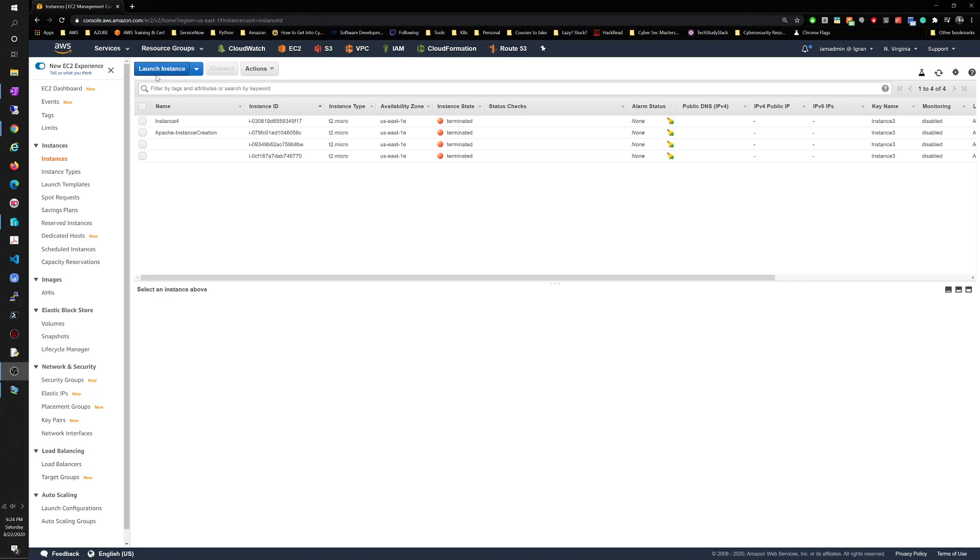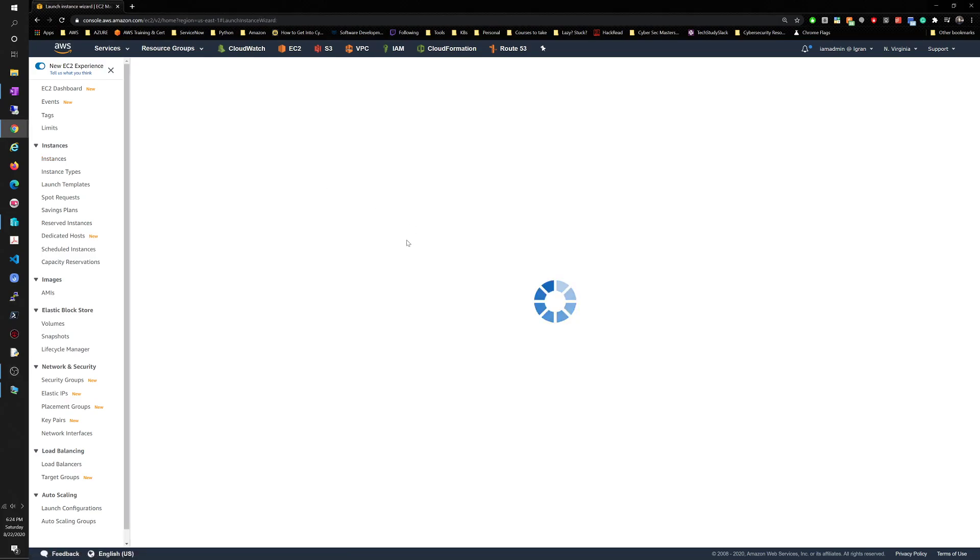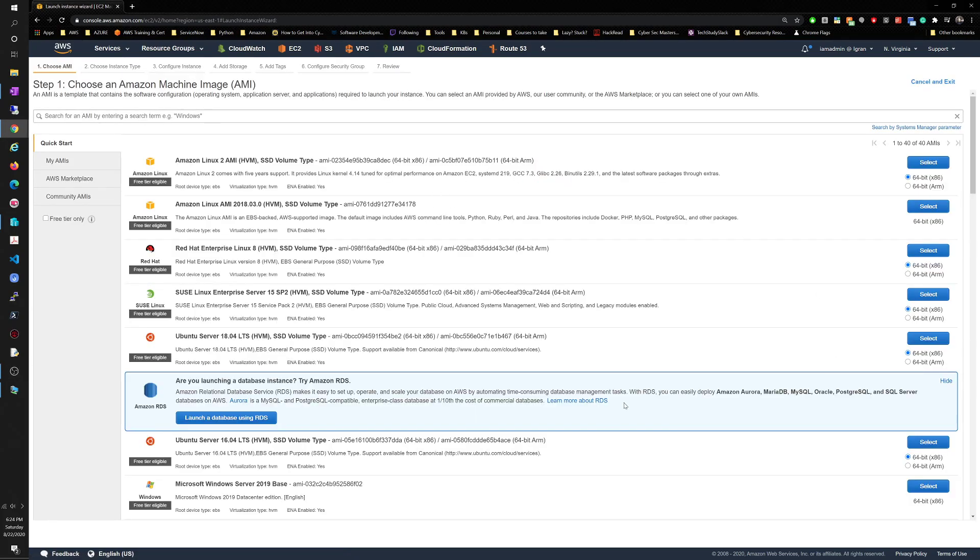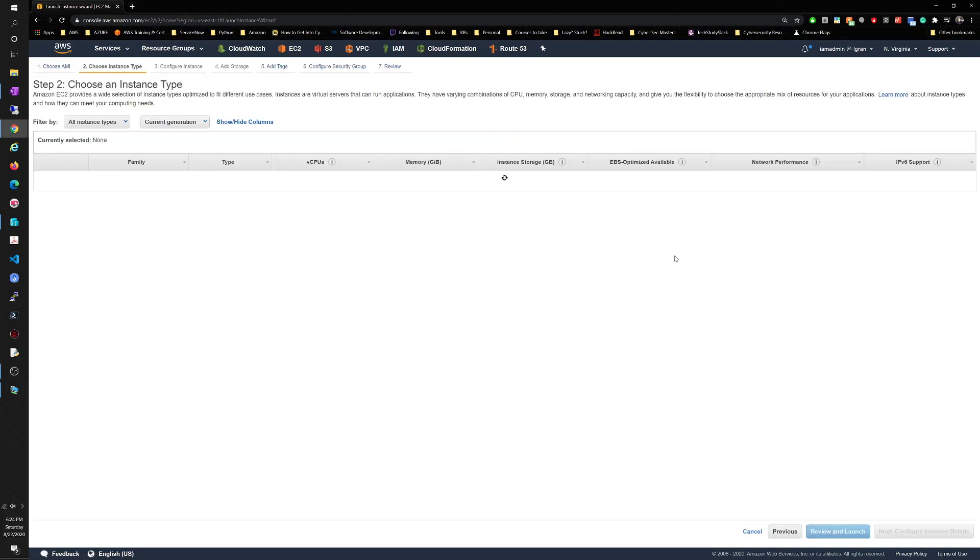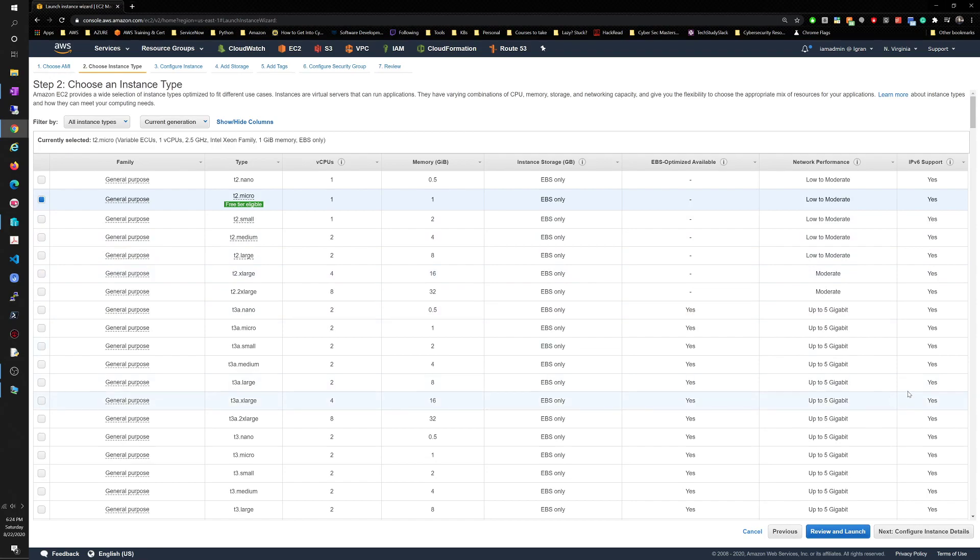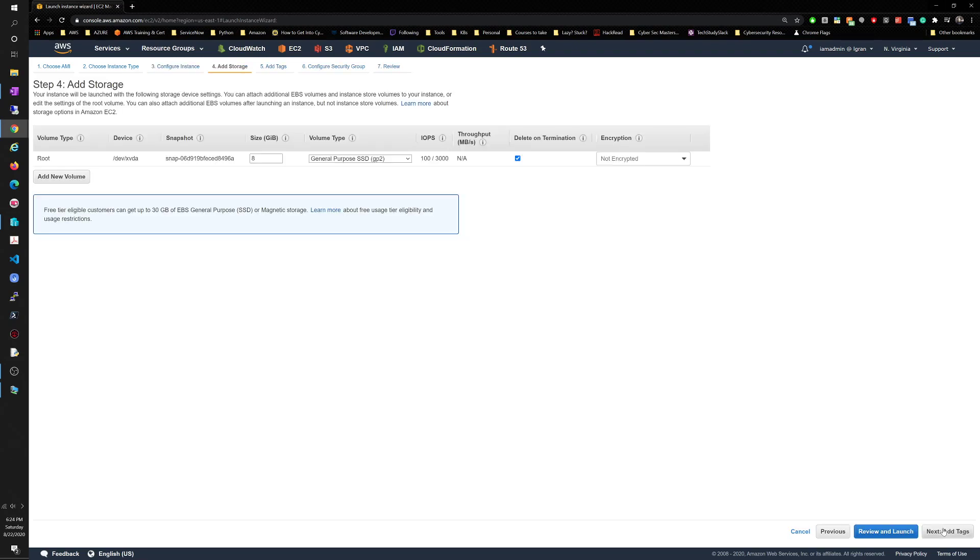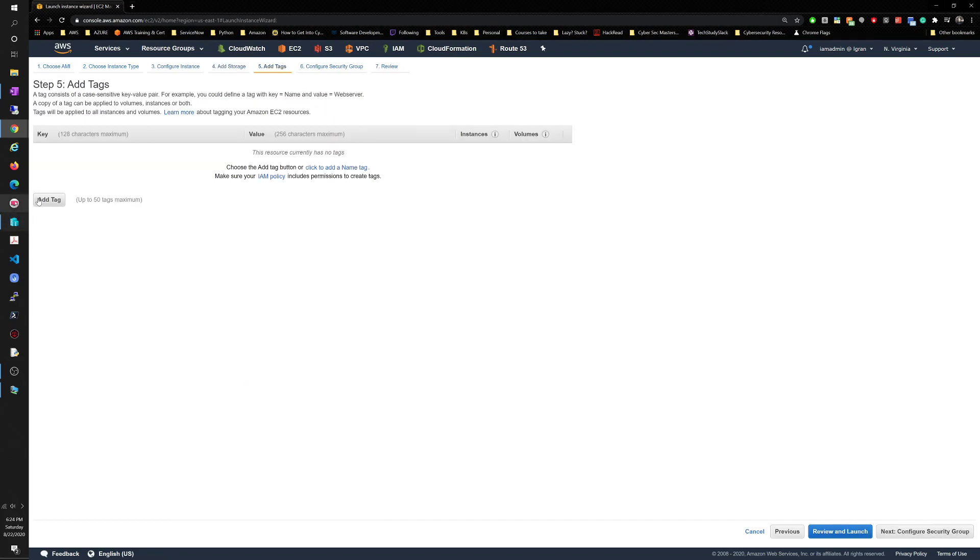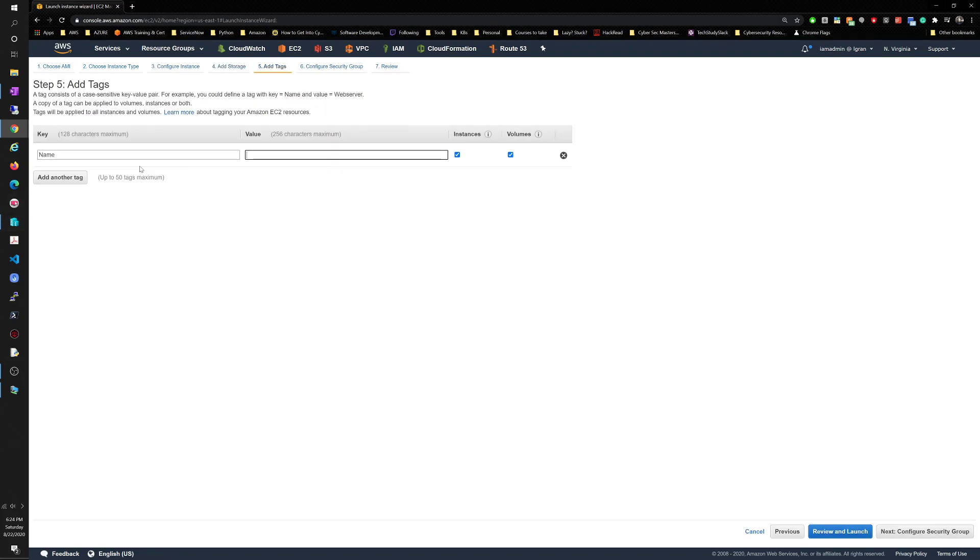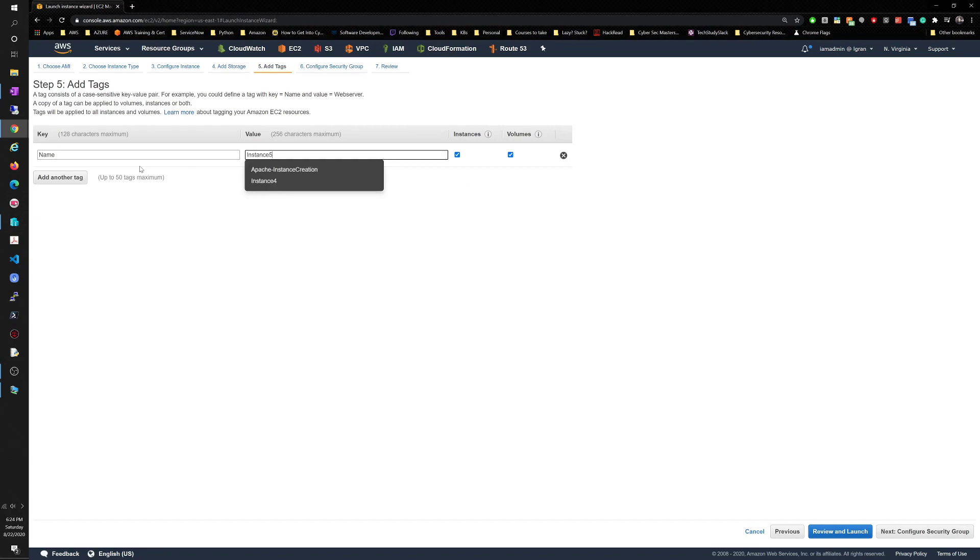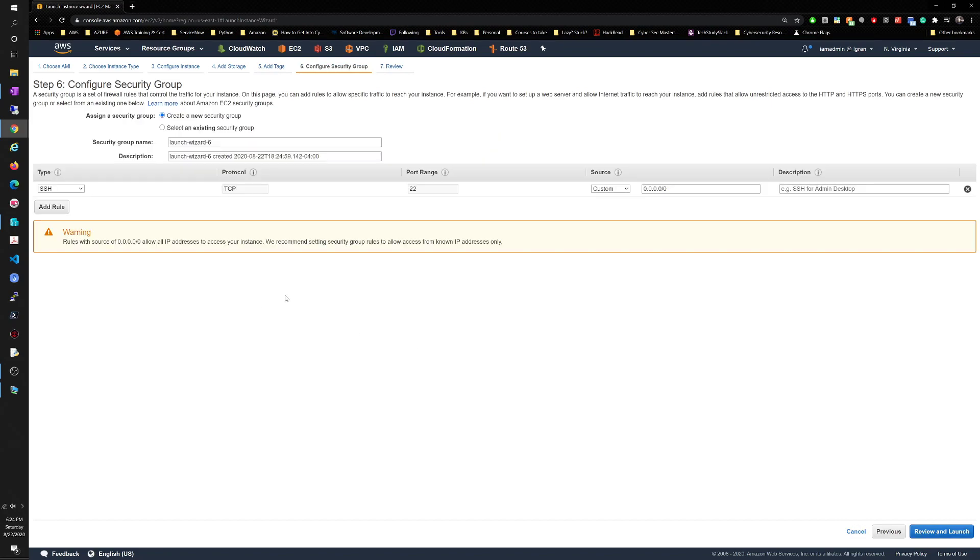Ideally we just want to launch an instance and I want to move through this fairly quick just to make these videos easier to consume. We're gonna keep everything default here, storage and tags. We're just gonna add a tag because I hate having to change the name afterwards, so we're gonna do instance 5.